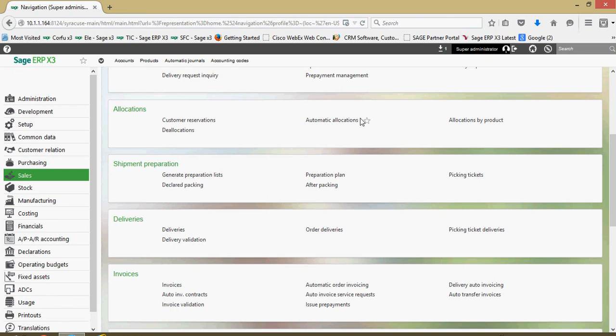In this next lesson, we're going to be taking a look at the shipment preparation features within X3. The shipment preparation tools within the system basically allow you, for your allocated sales orders, to generate a preparation plan so that the warehouse manager can get some visibility into all the sales orders that are scheduled to ship.